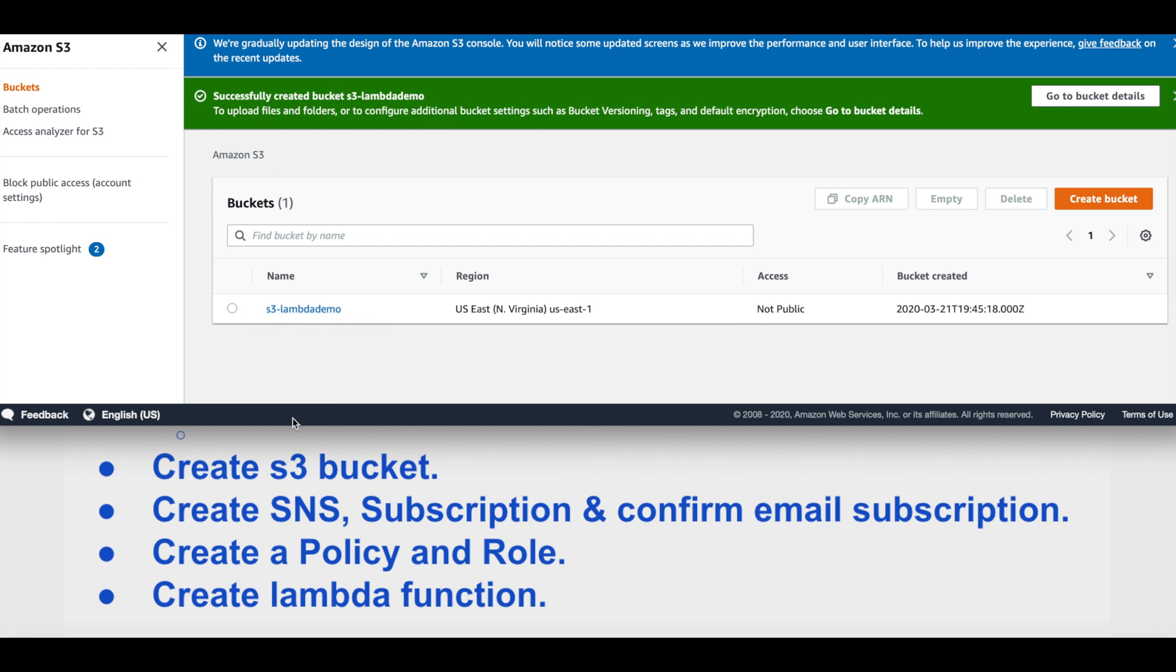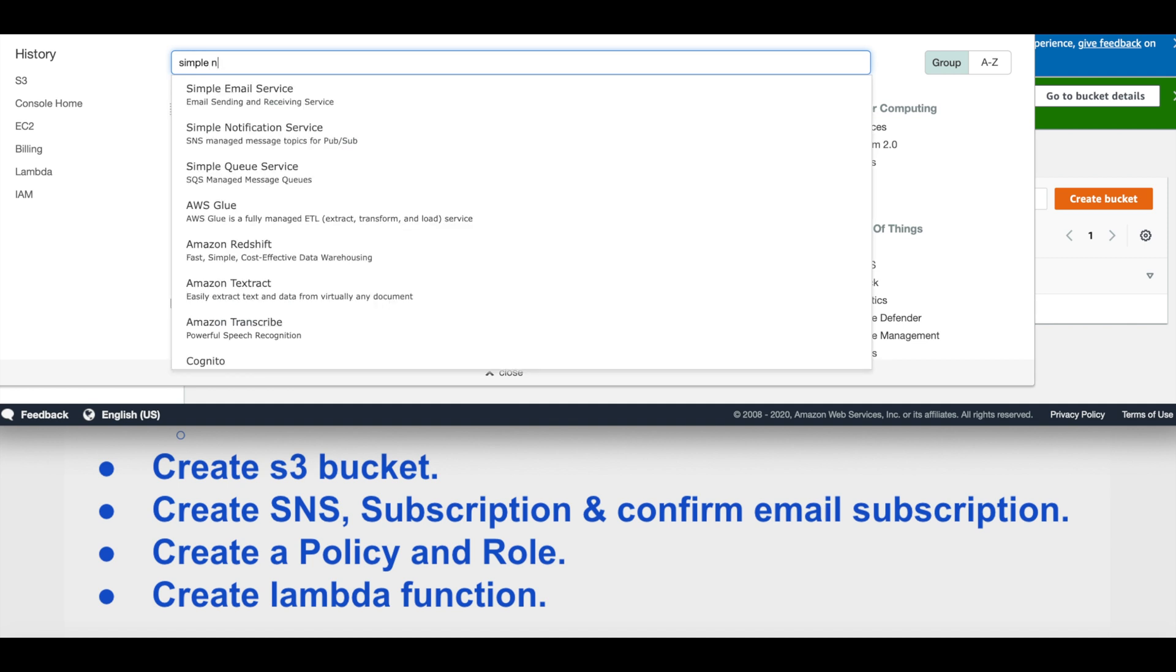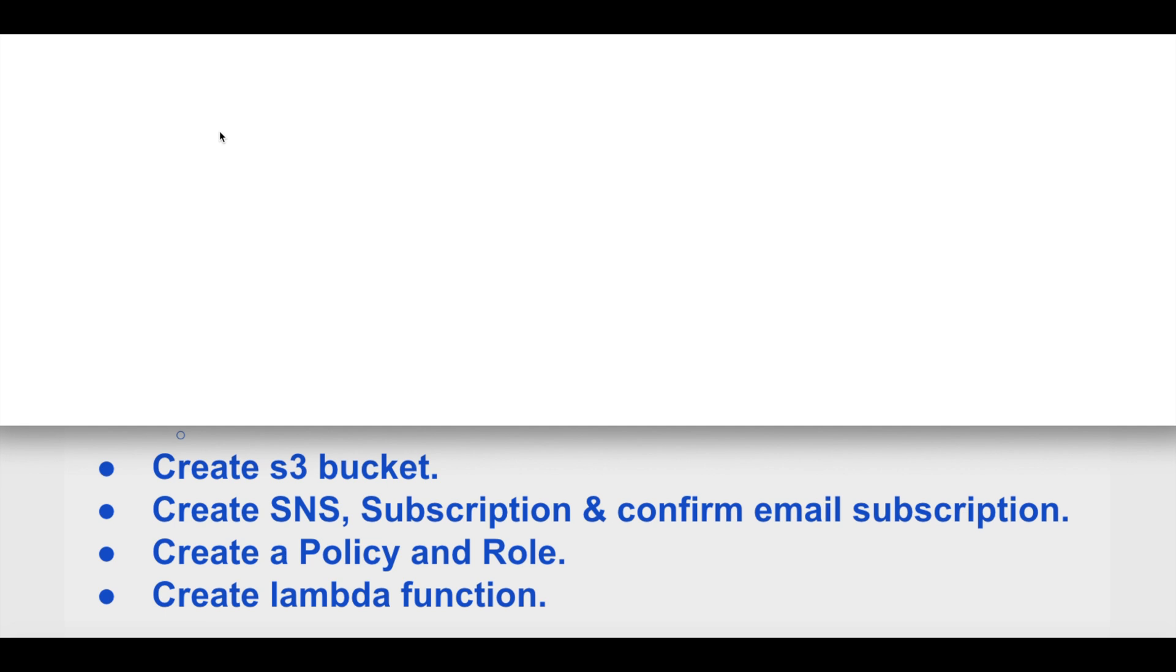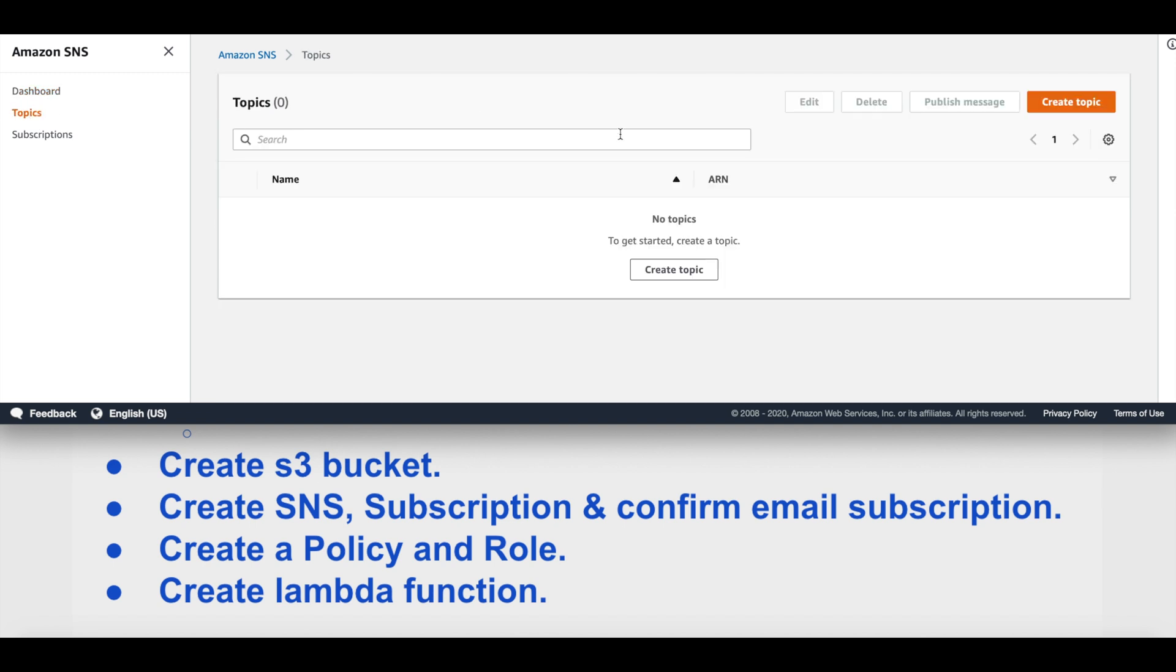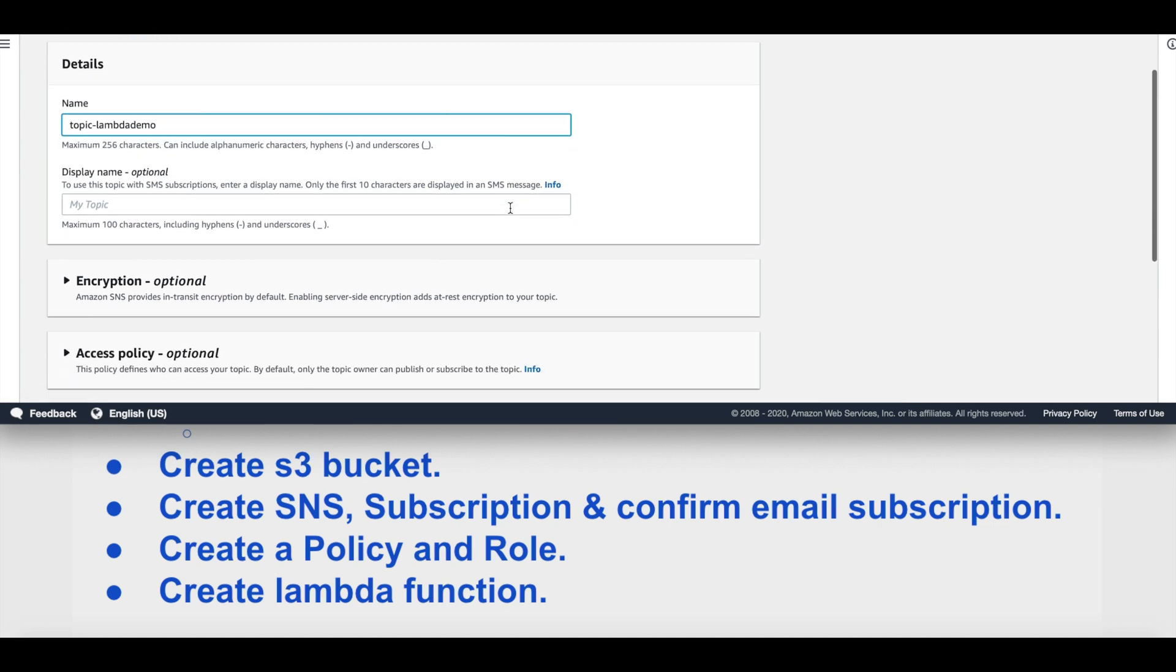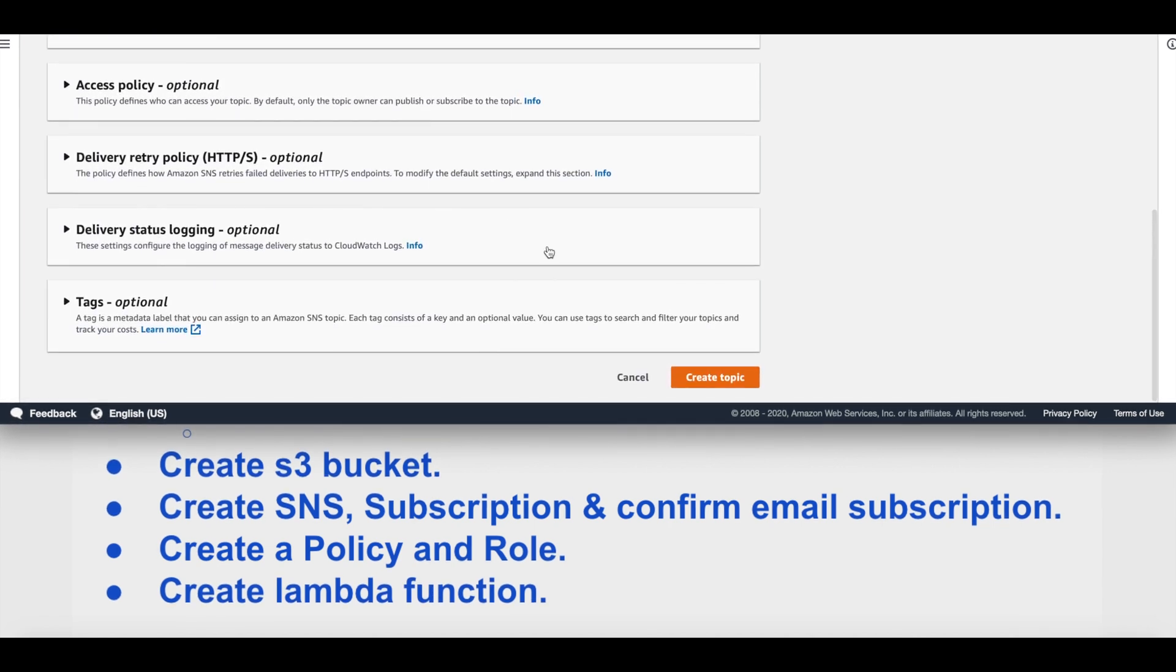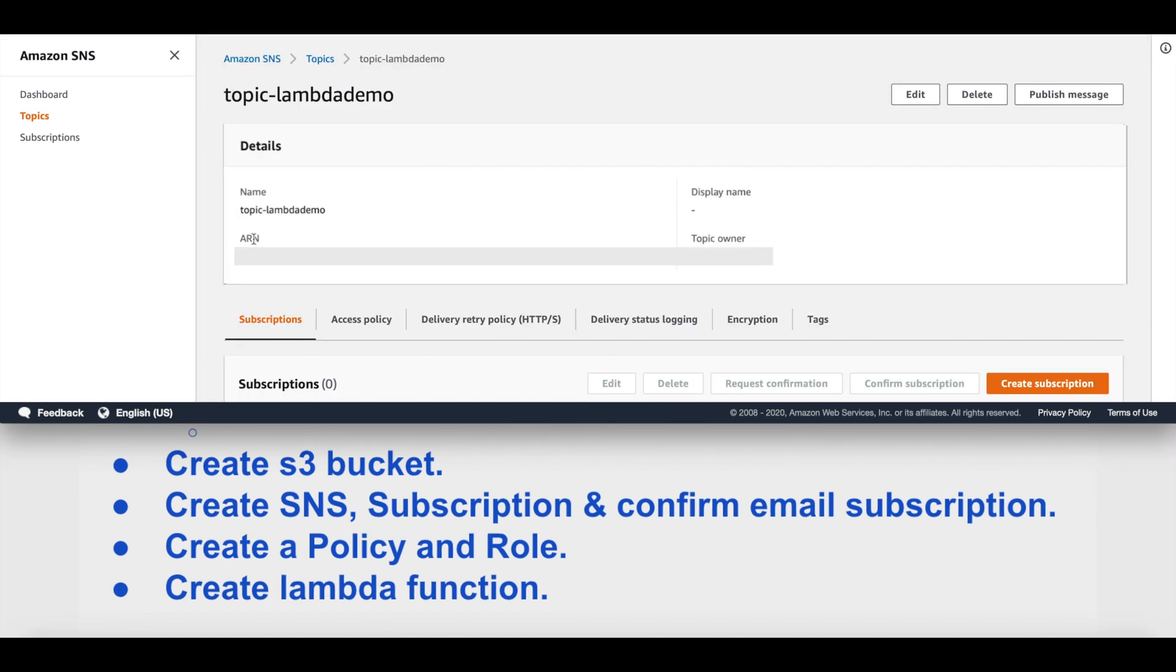Great, so our bucket is now created with the name s3-lambda-demo. The next step is to create SNS, then subscription, and then we have to confirm the email subscription. We'll go to services and look for Simple Notification Service SNS. Here we are at the SNS dashboard. To create a topic, I'll select topics and then create topic. The name of the topic will be lambda-demo. We'll keep everything as is for simplicity and create a topic.